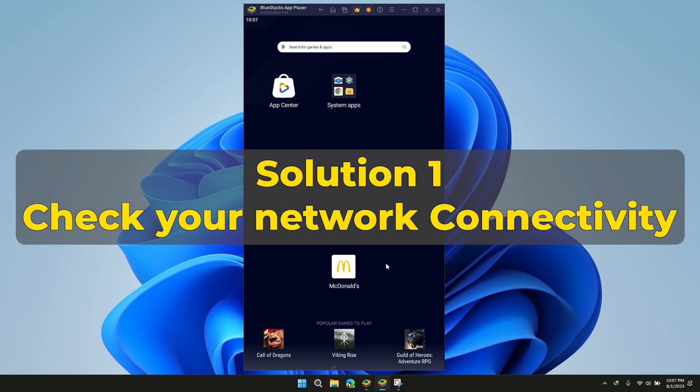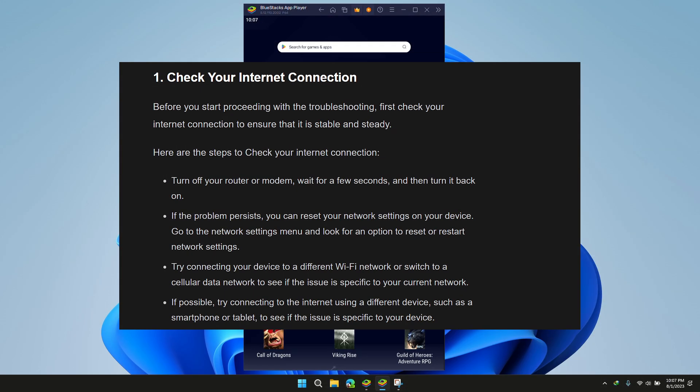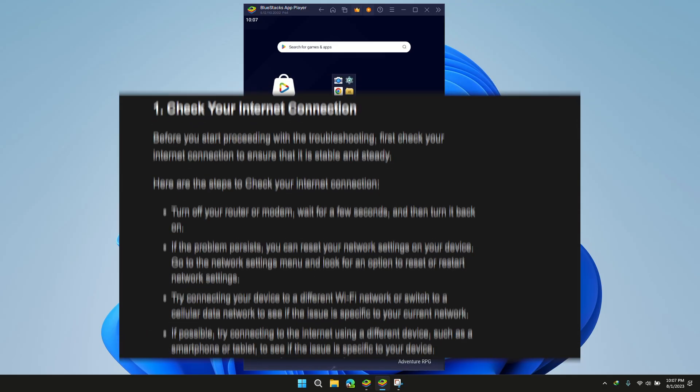Solution 1: Check your internet connection. Having a poor internet connection may hinder the opening of the app, so please make sure to have a good quality internet connection.